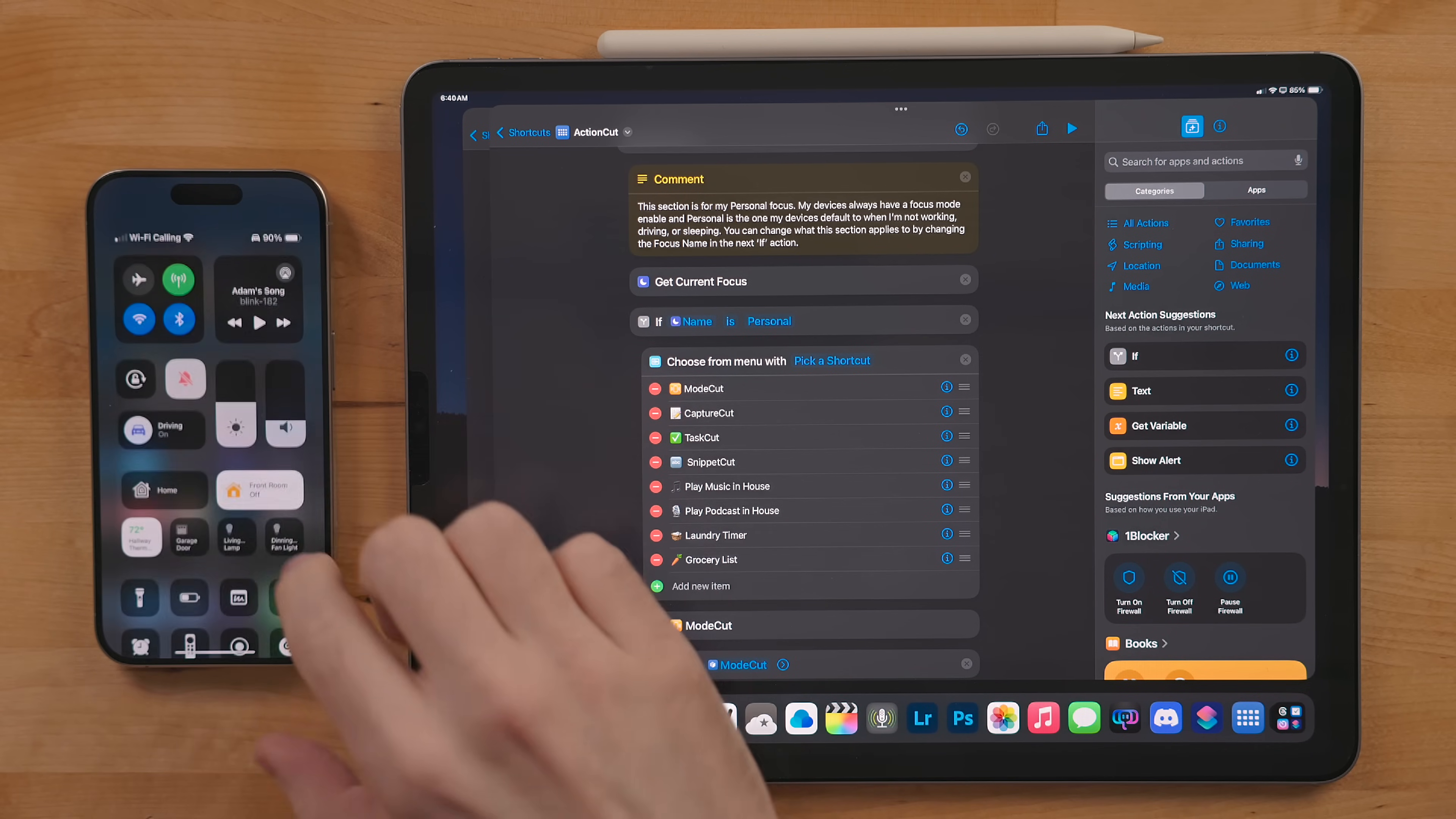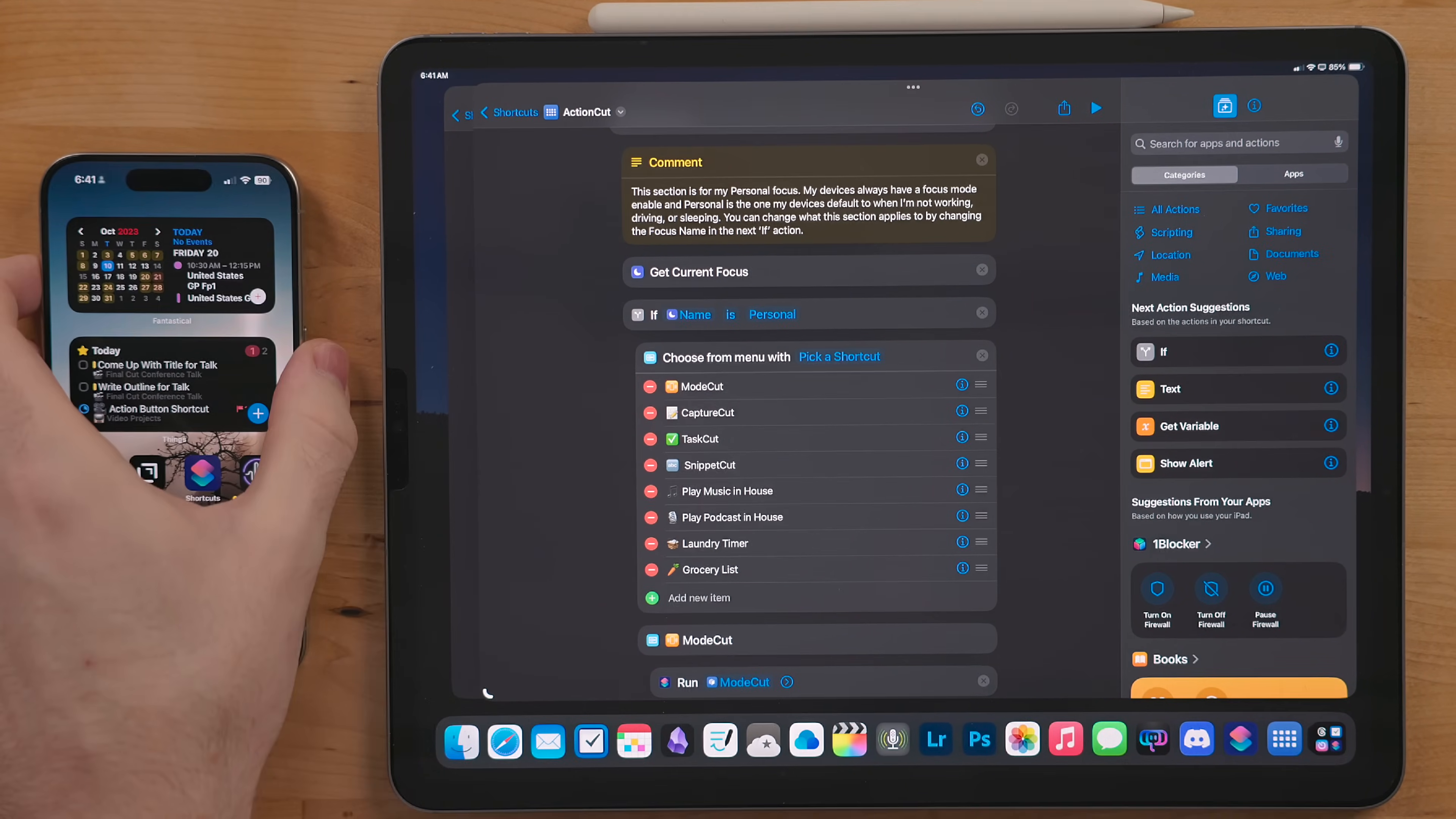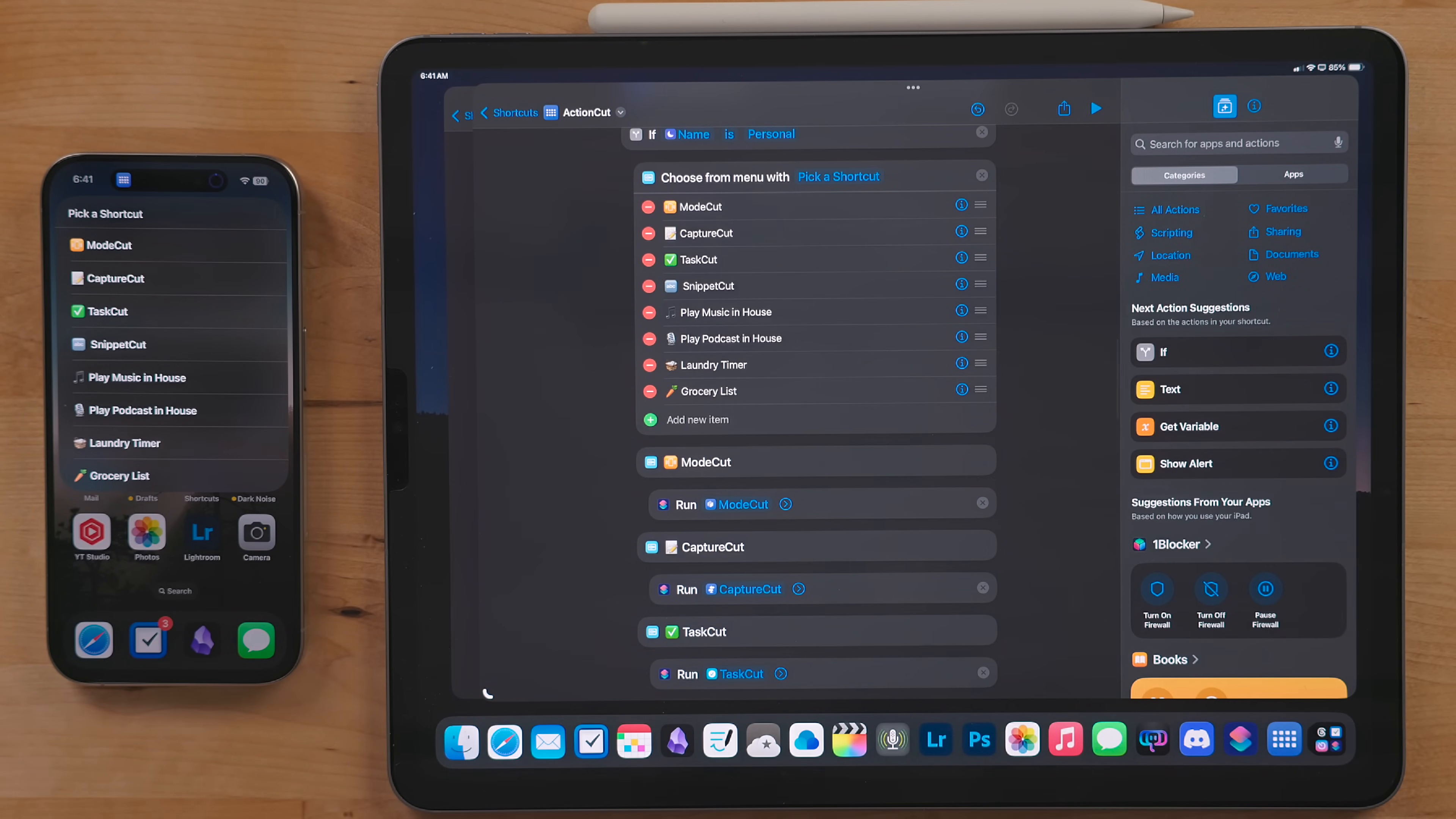Next up is my personal mode, and this is the last of the if statements but there is still another menu to cover. The first shortcut here is Mode Cut which we already talked about. Again, this is so that I always have a focus enabled.